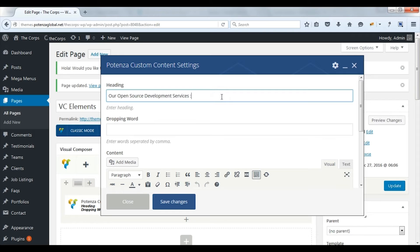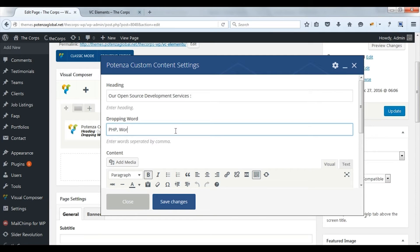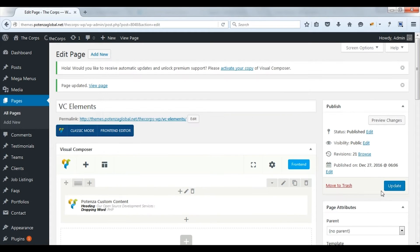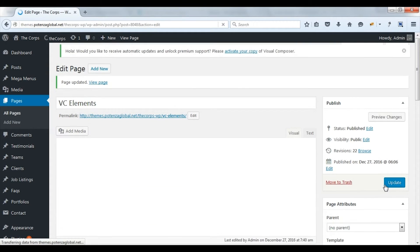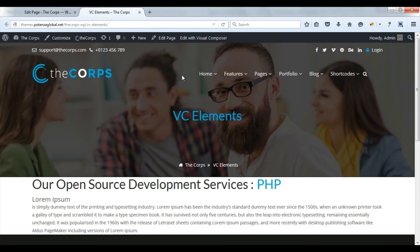Enter heading. Enter dropping words. Add content. Save changes. Check on front. Here you can see content and heading with dropping words.